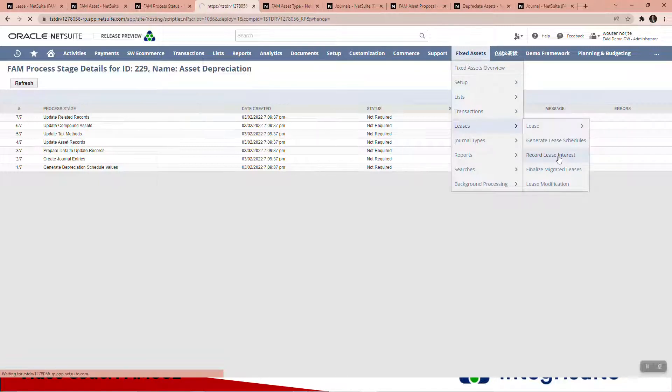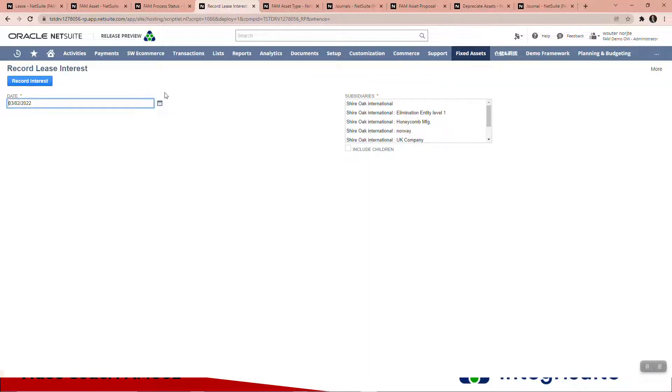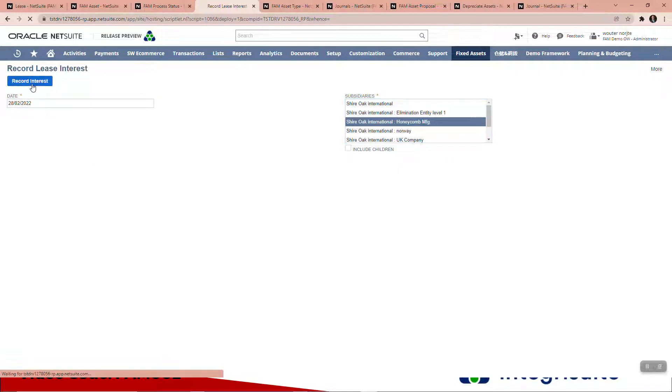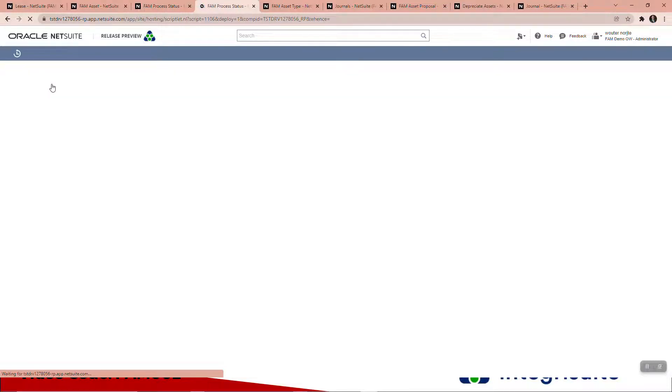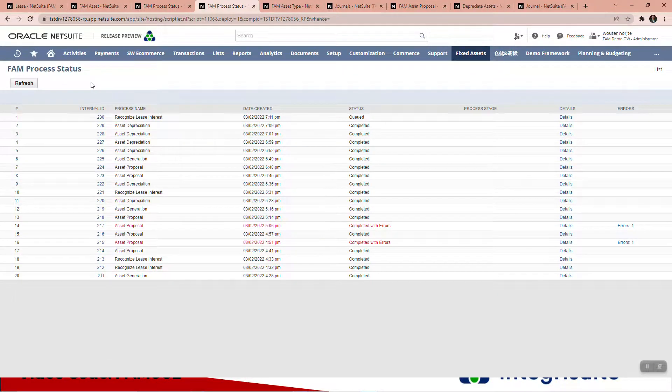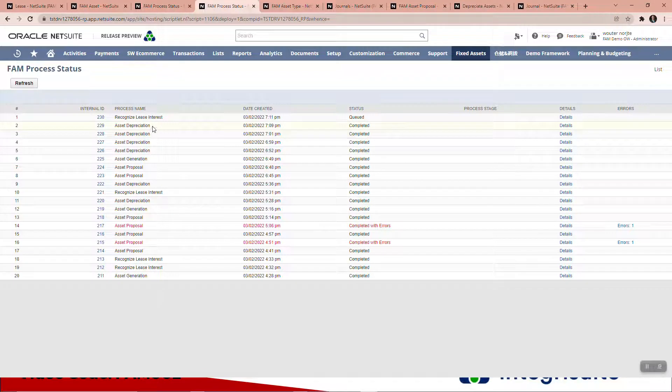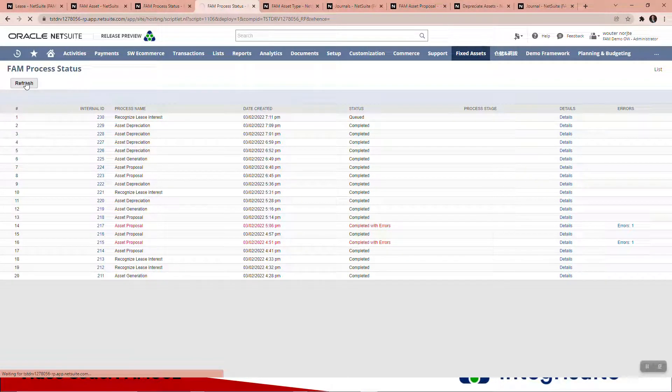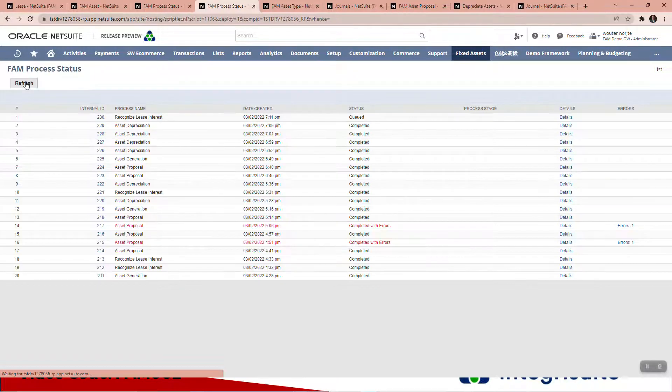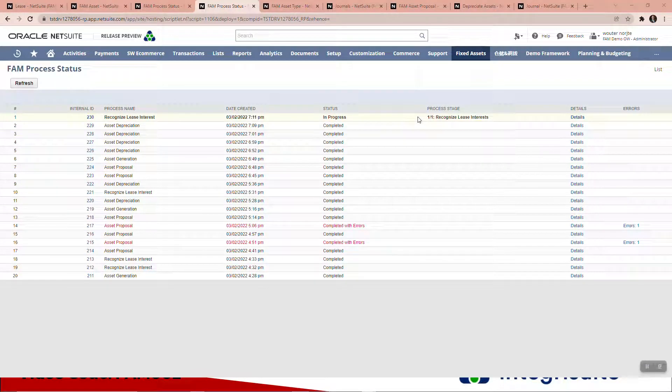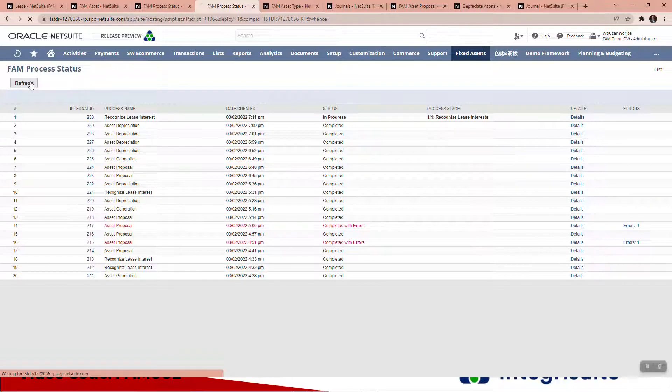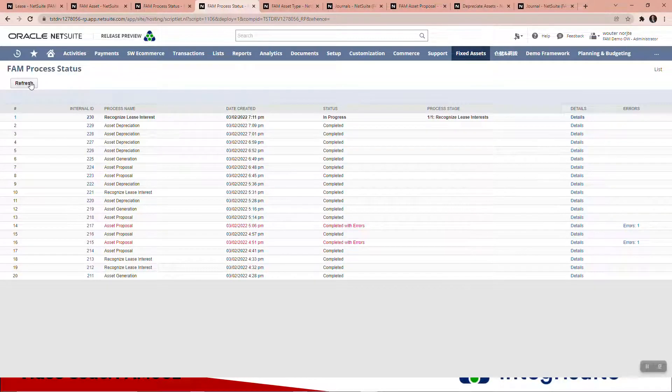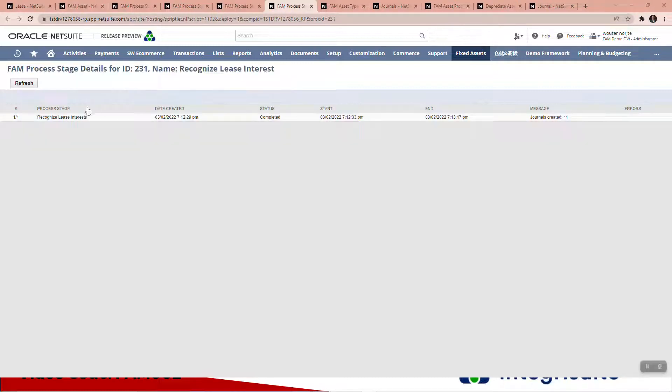Let's record lease interest. You can see there the process is queued for the moment. I'll pause for a second. There you can see process stage one over one, recognize lease interest. Here you can see the lease interest journal has been created.